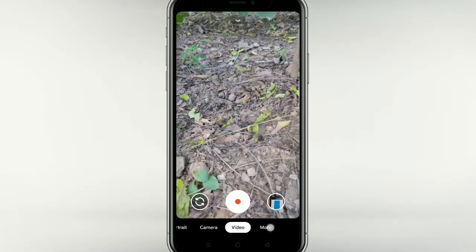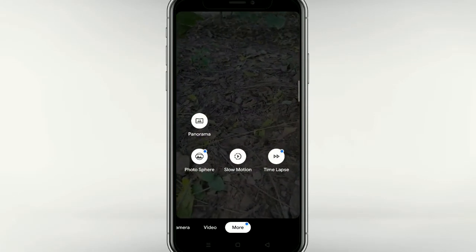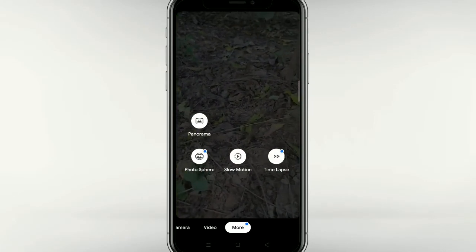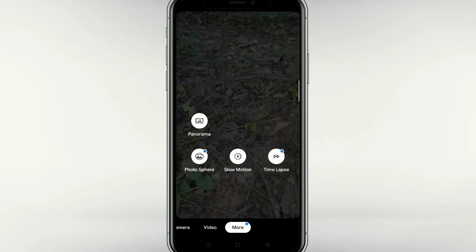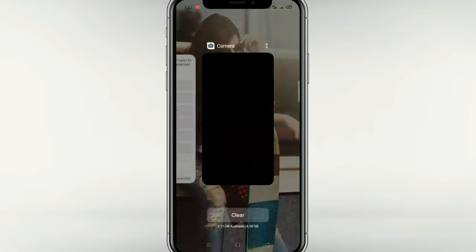That's my video. There are some features like slow motion, time-lapse, etc.